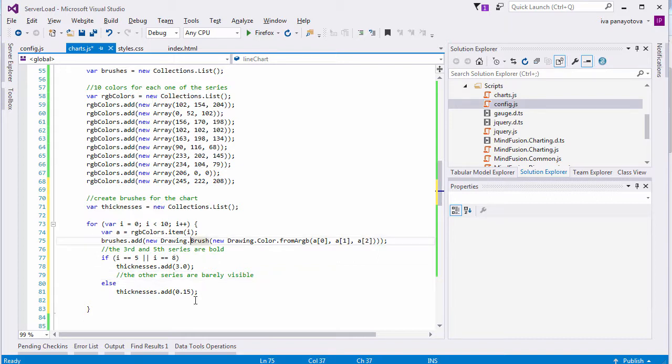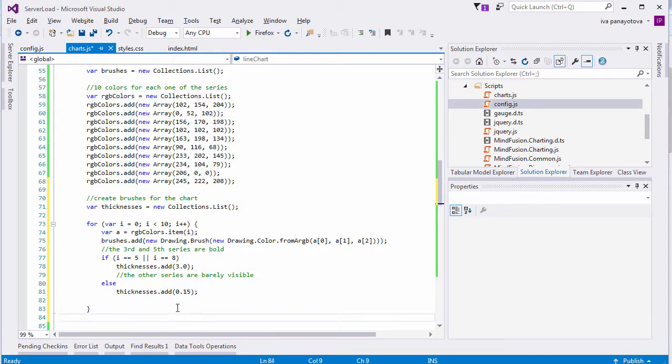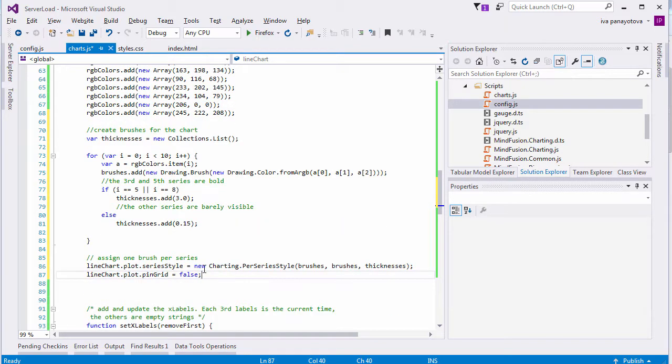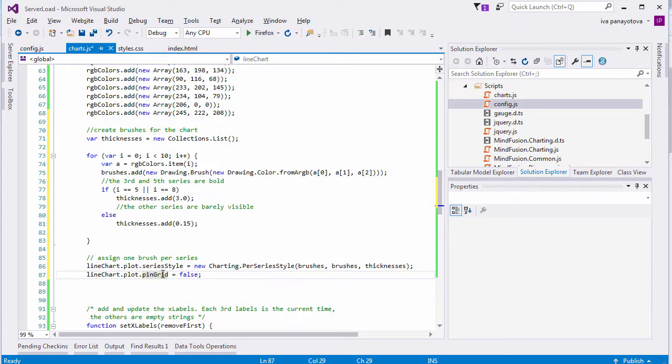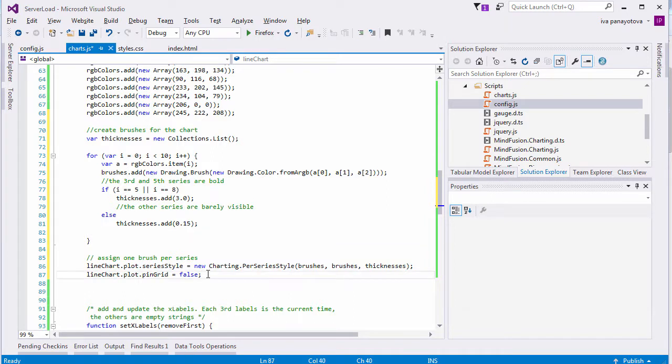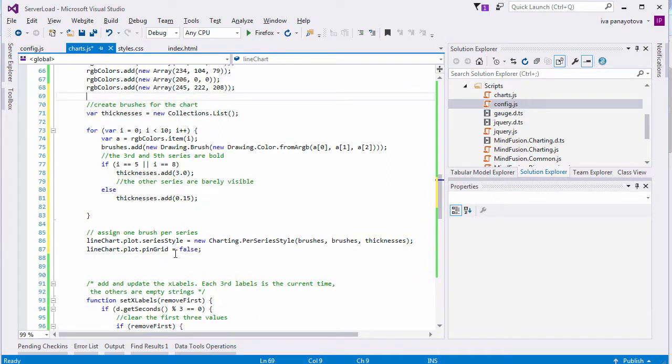We use the PerSeriesStyle class to create the style object for the chart. We provide the lists with brushes and thicknesses as arguments. The PerSeriesStyle takes one brush, one stroke, and one thickness from these arrays and applies them to all elements in a given line series.